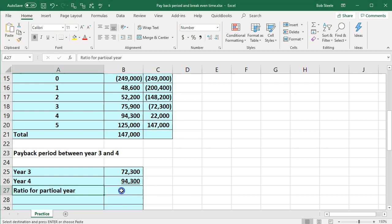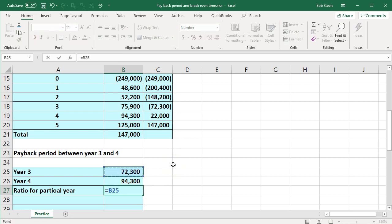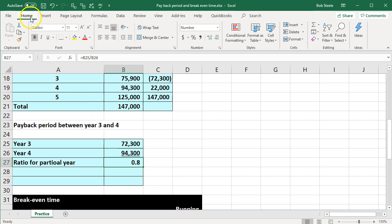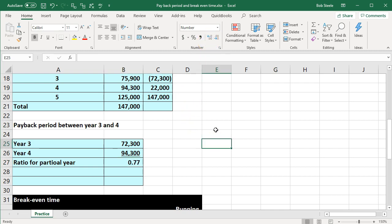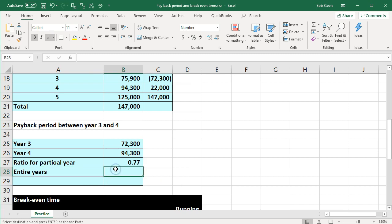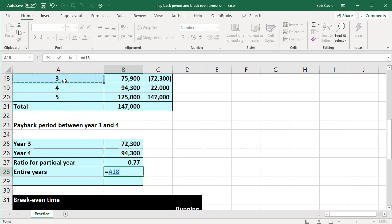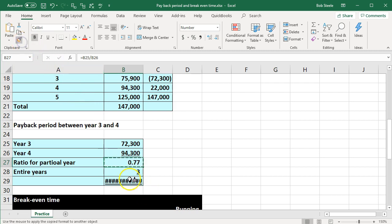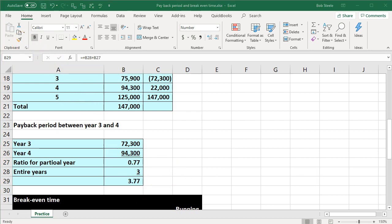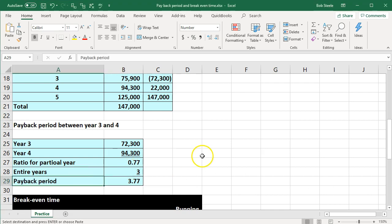So the ratio equals $72,300 divided by $94,300, which gives us 0.77. Adding to that the three full years already completed: three plus 0.77 equals 3.77. That is the payback period — 3.77 years is when we're going to have the cash flow paid back.